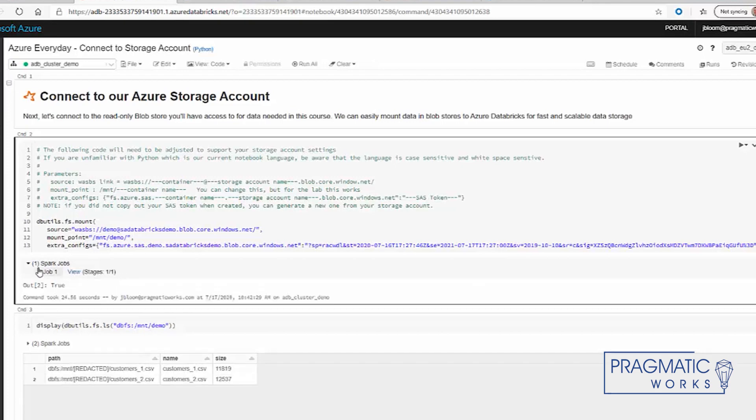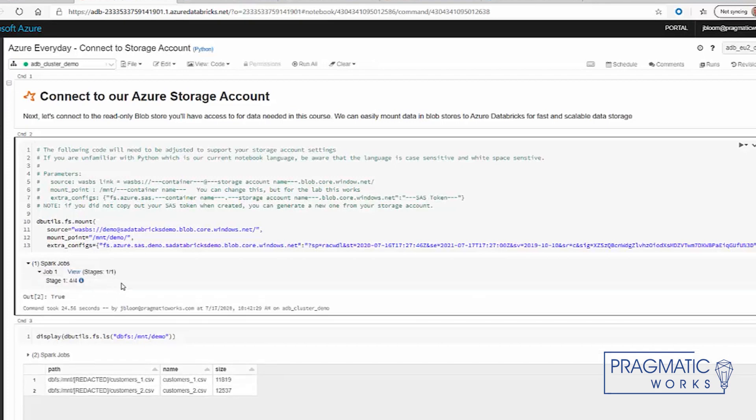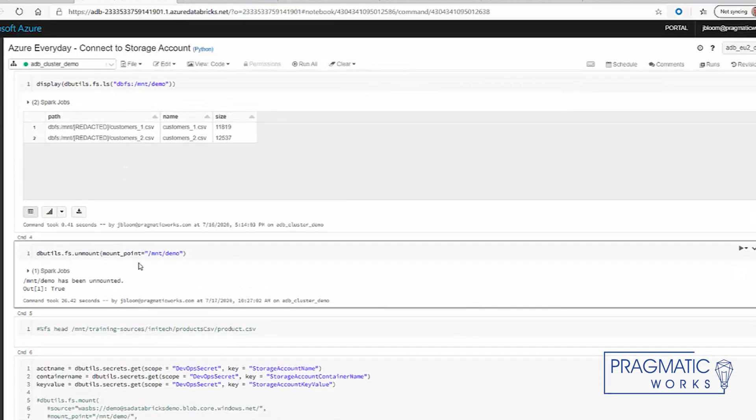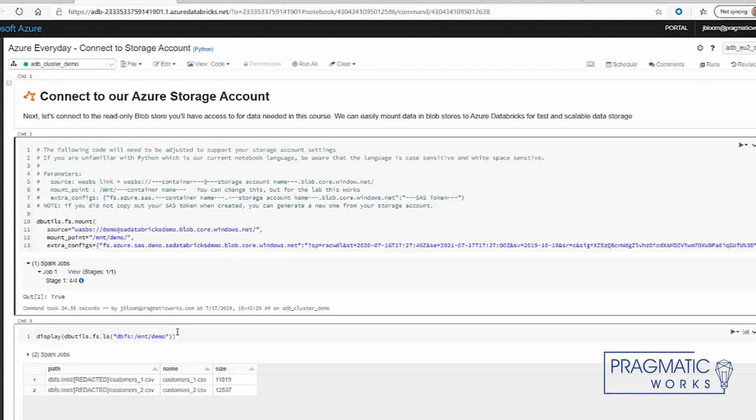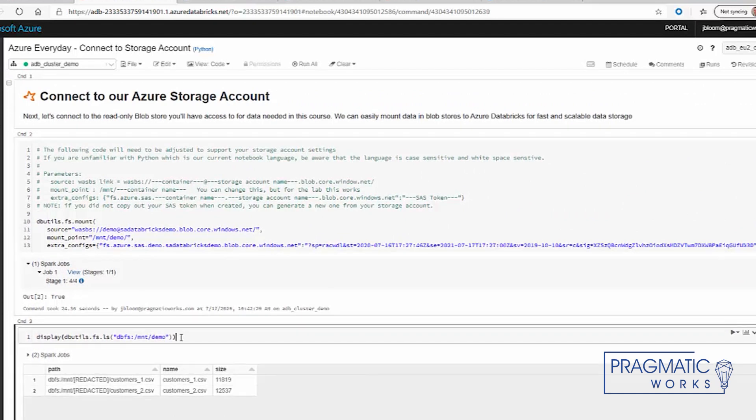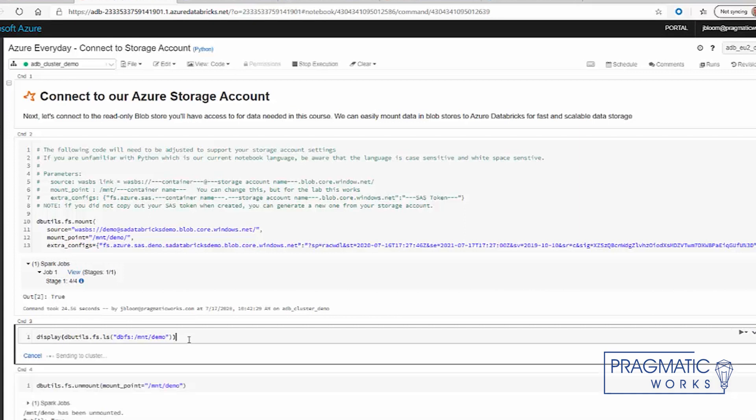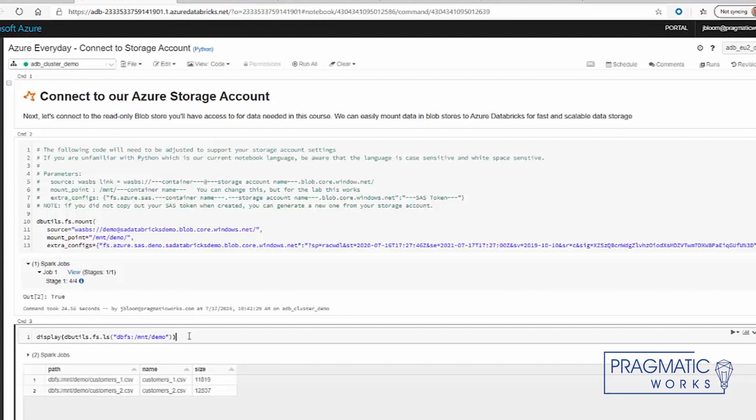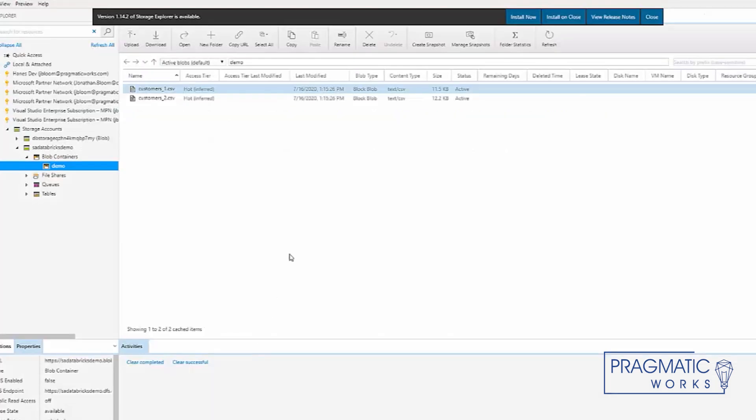Okay, so it succeeded. What that means is we now have a mounted folder structure in our blob storage account. We can reference this command here to display the contents of that folder. You'll notice that these two CSV files are the same files that are here.